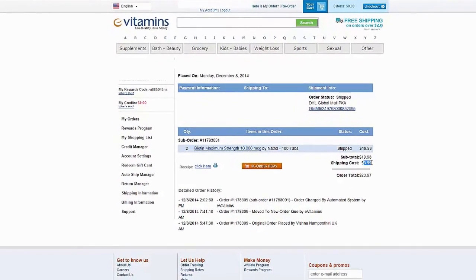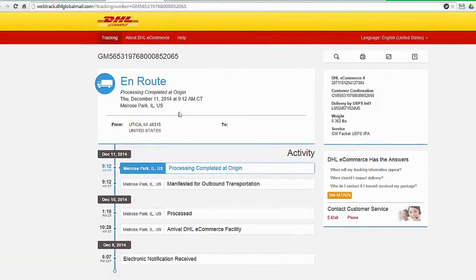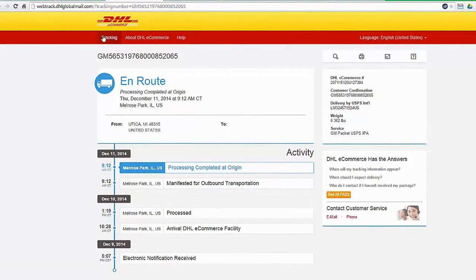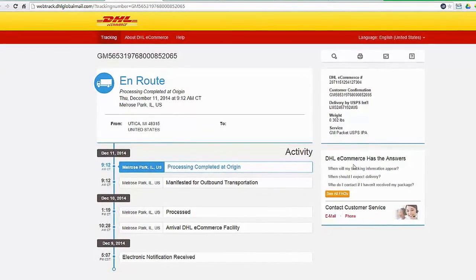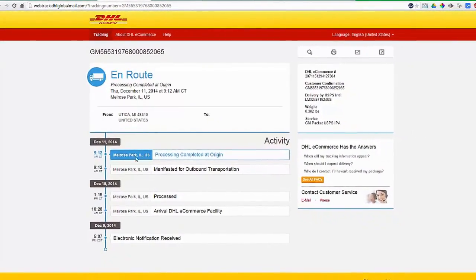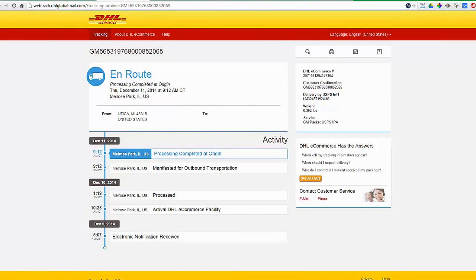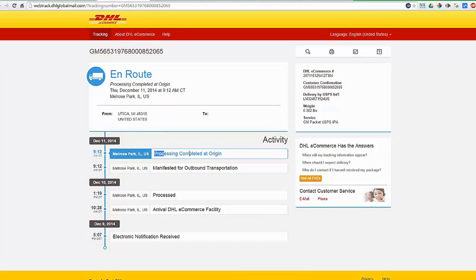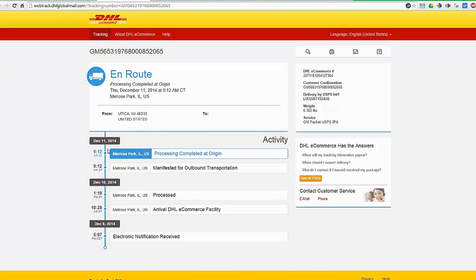This is the tracking details they provide. I would say this is insufficient because they show tracking details up to the date of December 11, 2014. After that we cannot see any tracking activity. They are showing that processing completed at origin on December 11. After that we cannot see anything.